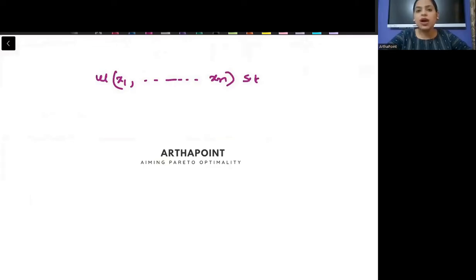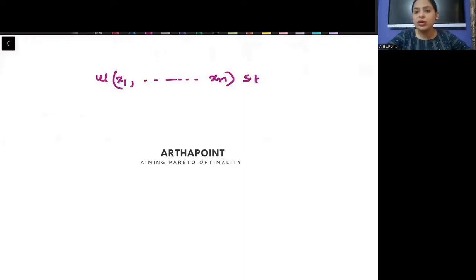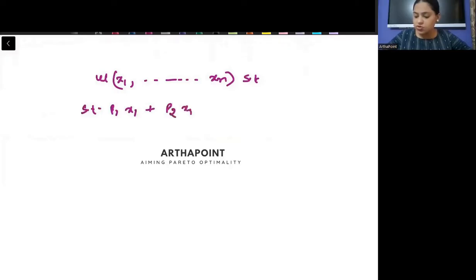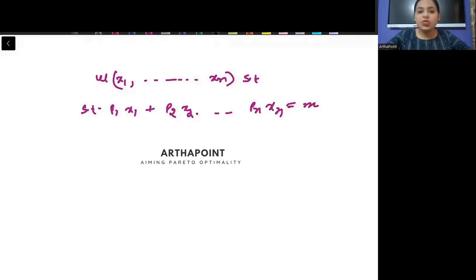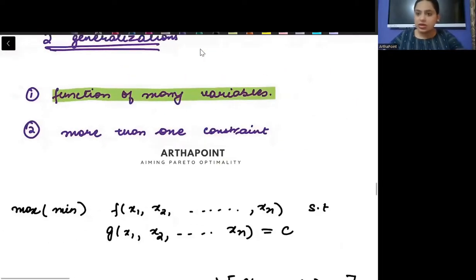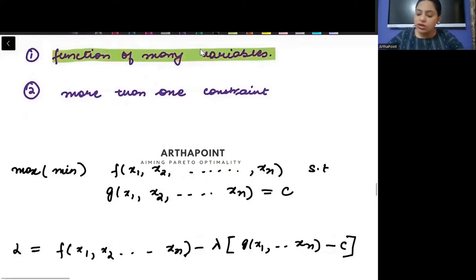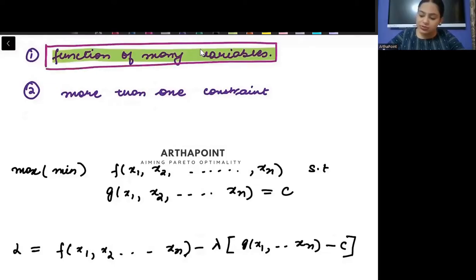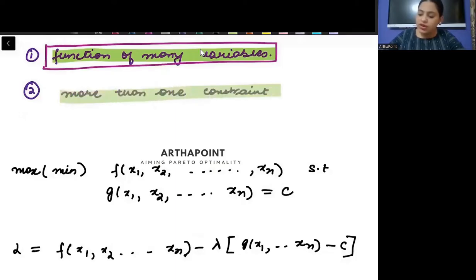It means that now you have many goods that you're consuming, so you are doing some expenditure on each good. The constraint will be something like P1·X1 + P2·X2 + ... + PN·XN = M. This is what is known as a many-variable constraint. So the first generalization is that the objective function and constraint are both functions of many variables.